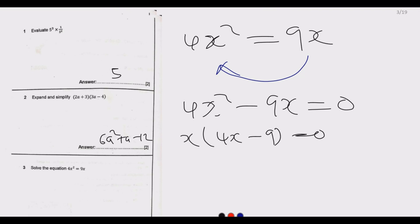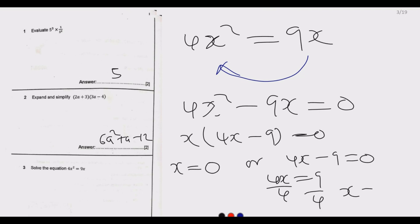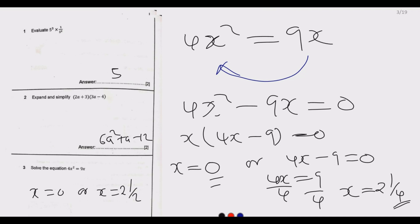This tells us either x equals 0, or 4x minus 9 equals 0. If either of the two factors equals zero, the product is zero. From 4x minus 9 equals 0, we get 4x equals 9, then divide both sides by 4, giving x equals 9 over 4, which is 2 and 1 over 4. So x equals 0 or x equals 2 and 1 over 4.